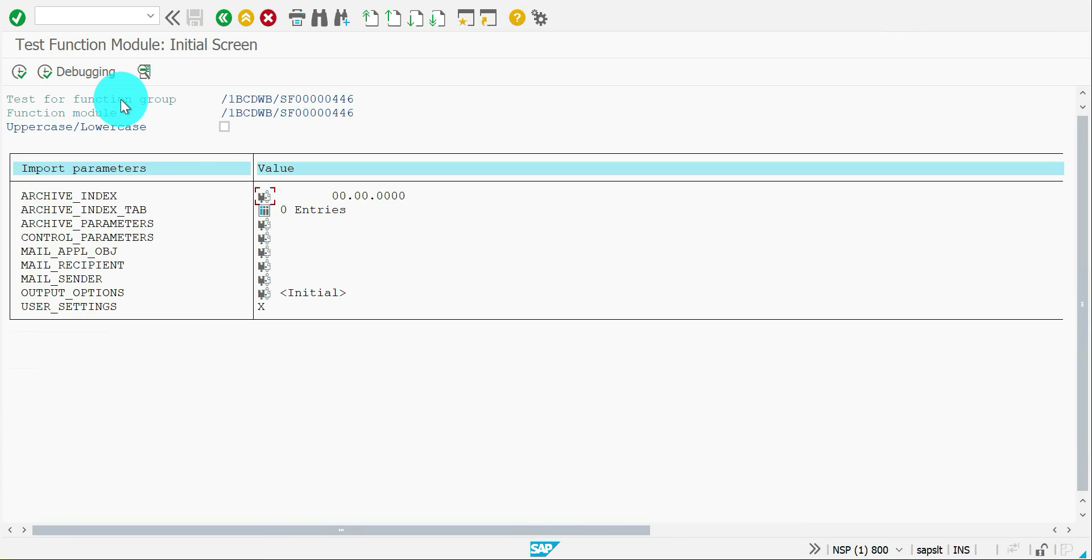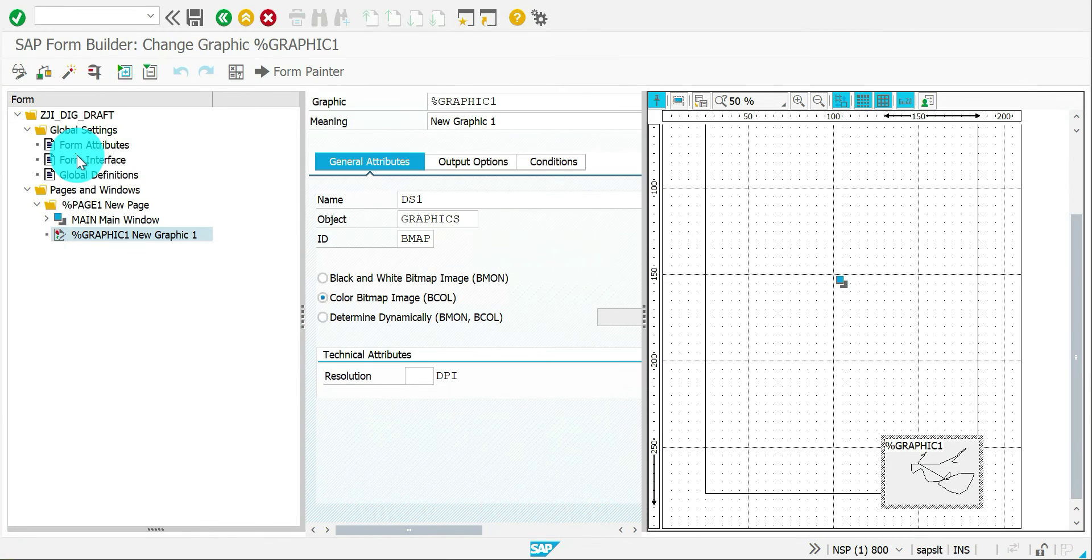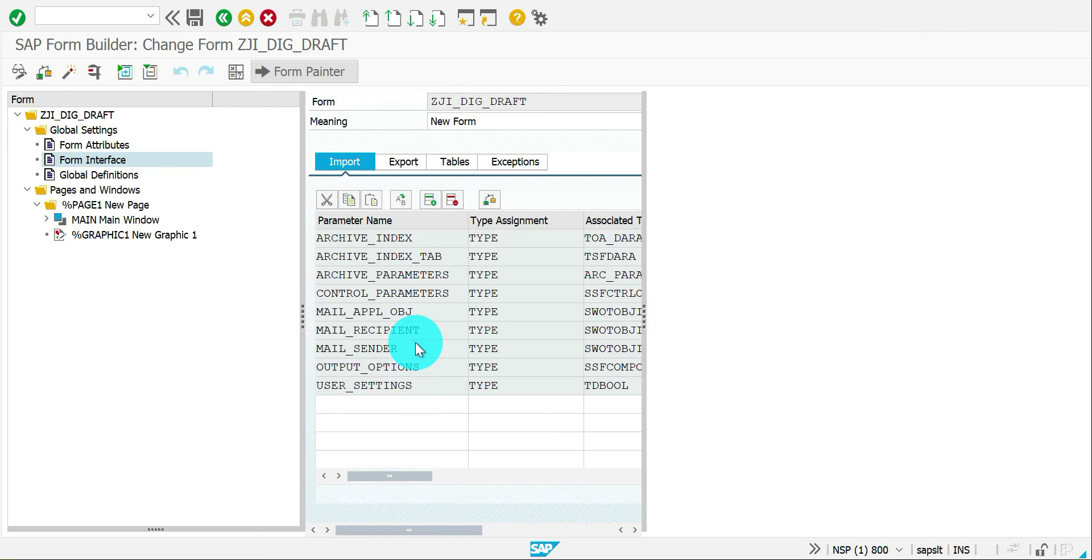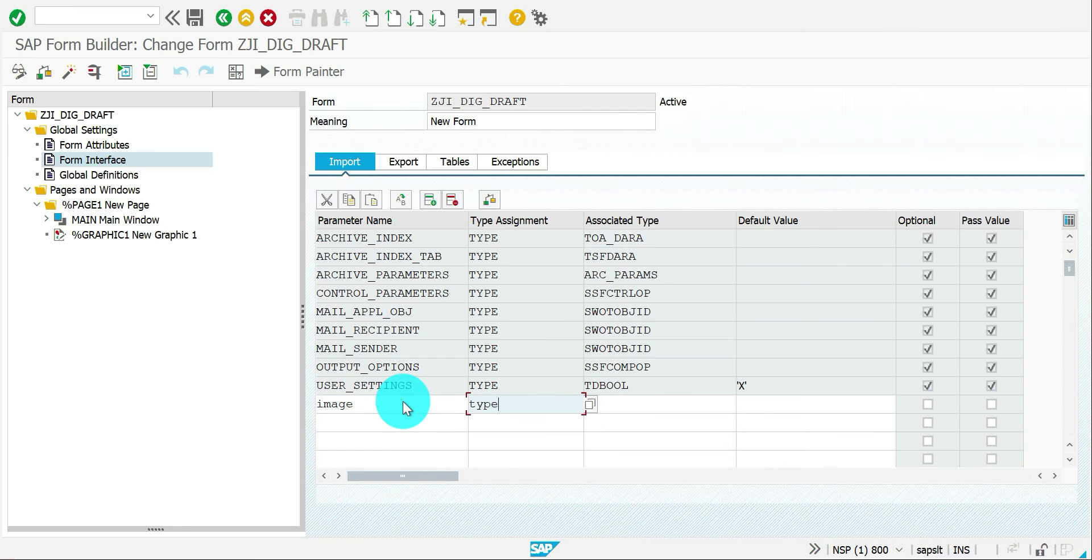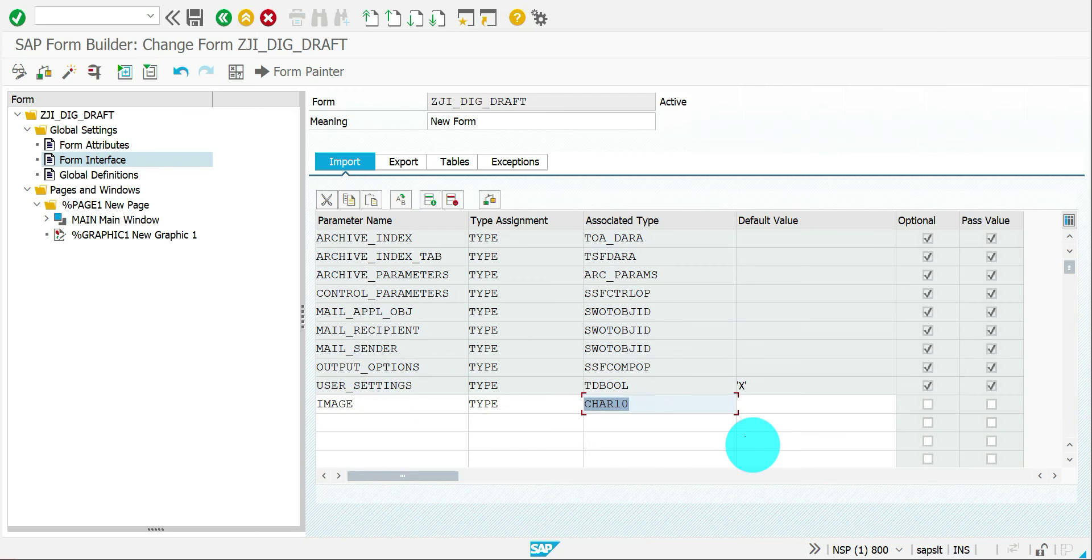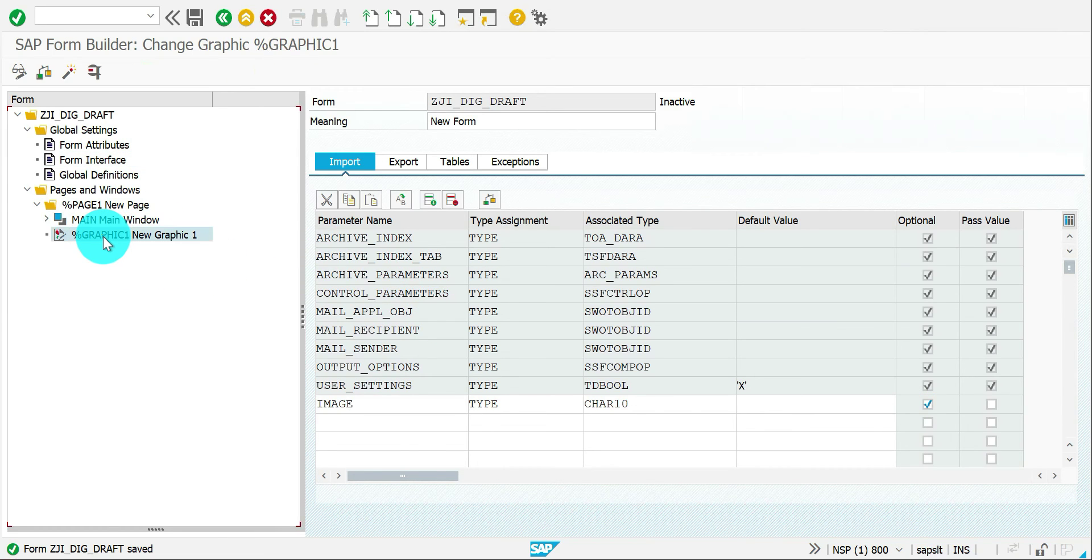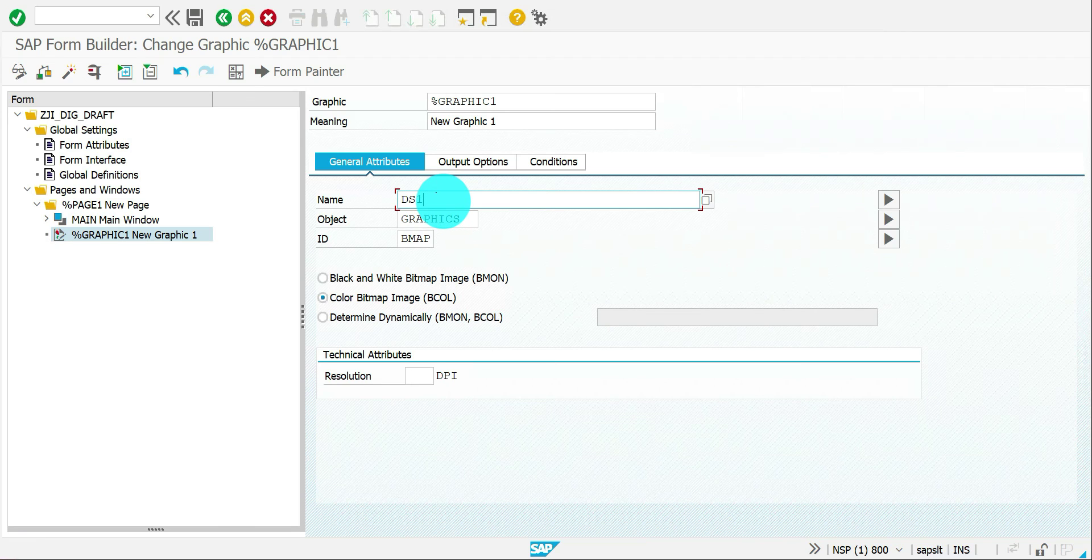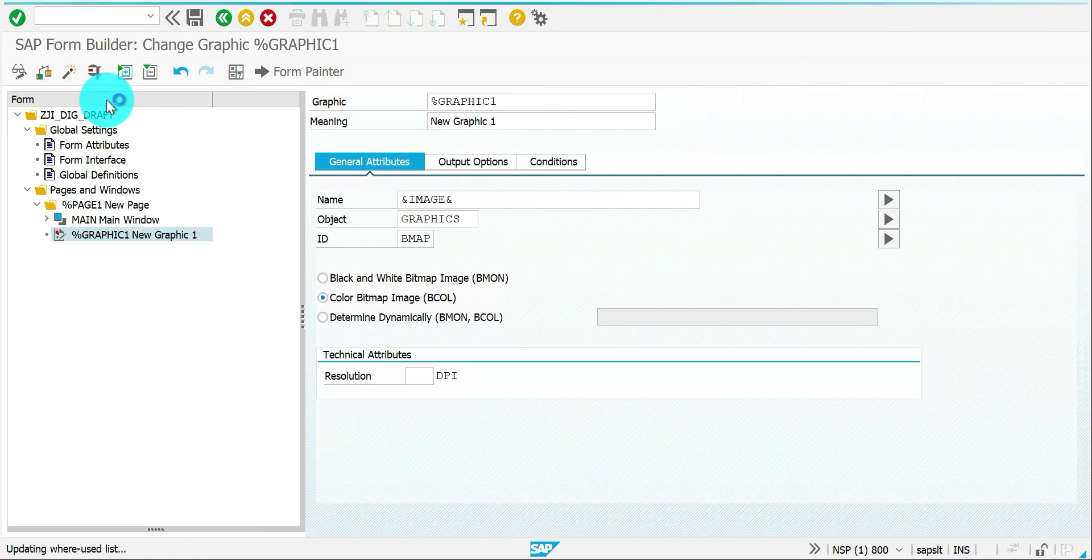If you want dynamic, make a variable. I am going to add a variable in the interface. I am receiving dynamic input, image, type character 10. I am getting optional. Then use variable here in the graphic node. So here the name is going to be the Ampersand image. That's it. Activated, execute.